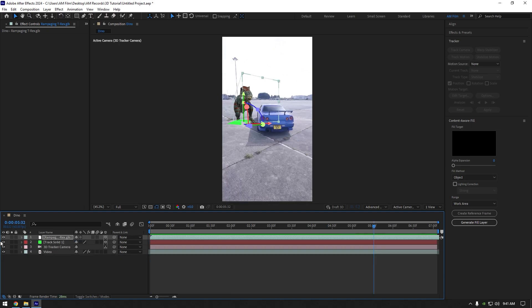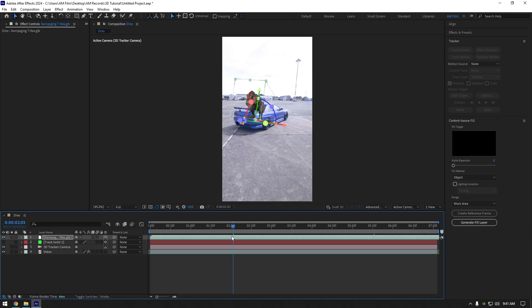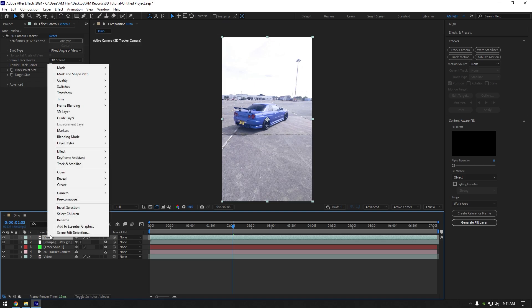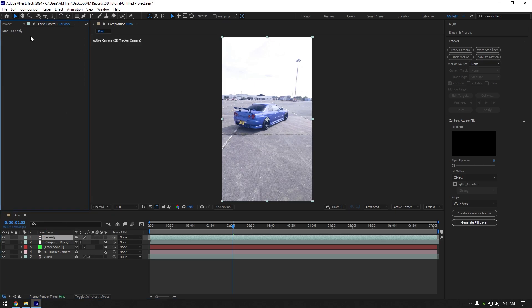In my case I want my 3D model to be behind the car, let's quickly fix it. Duplicate your video and move it above 3D model, rename it to car only. Now make sure to delete 3D tracker on car only layer. Then grab a roto brush tool and double click on car only layer.